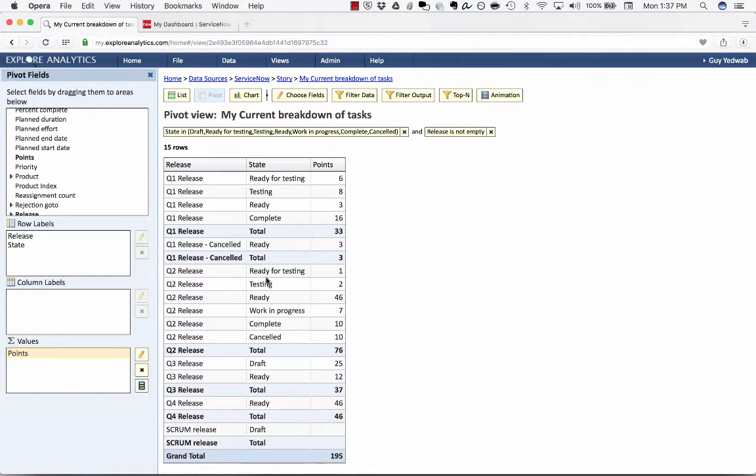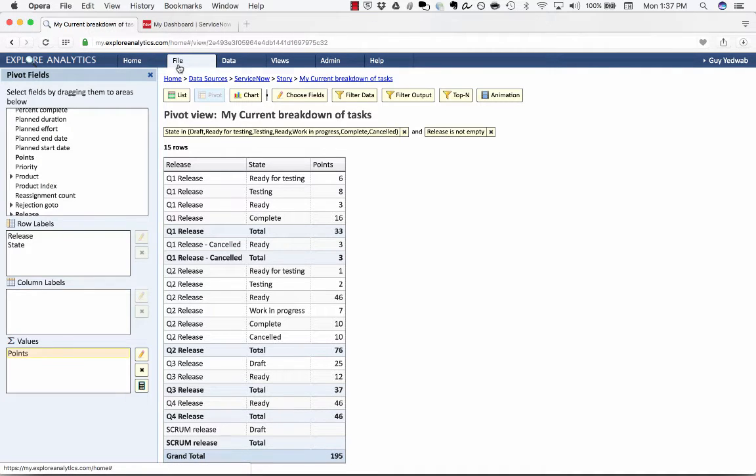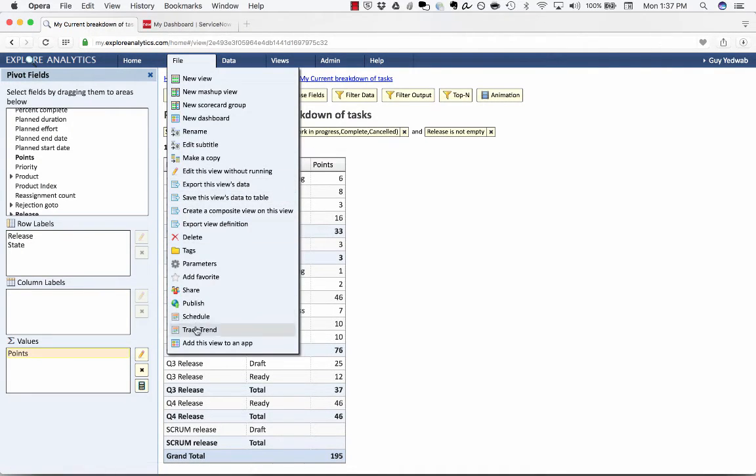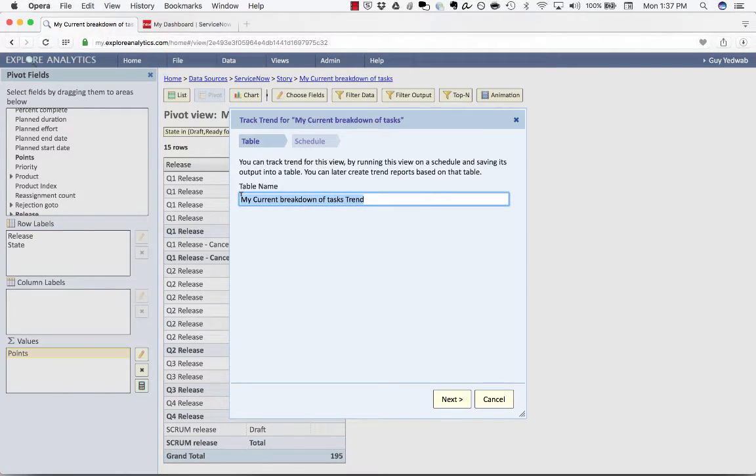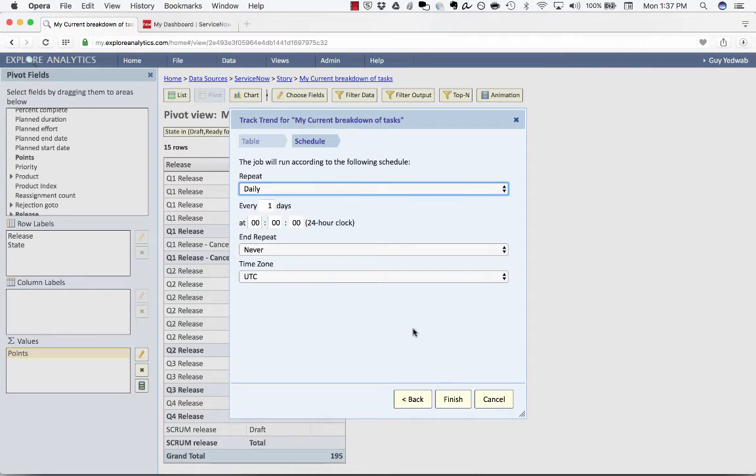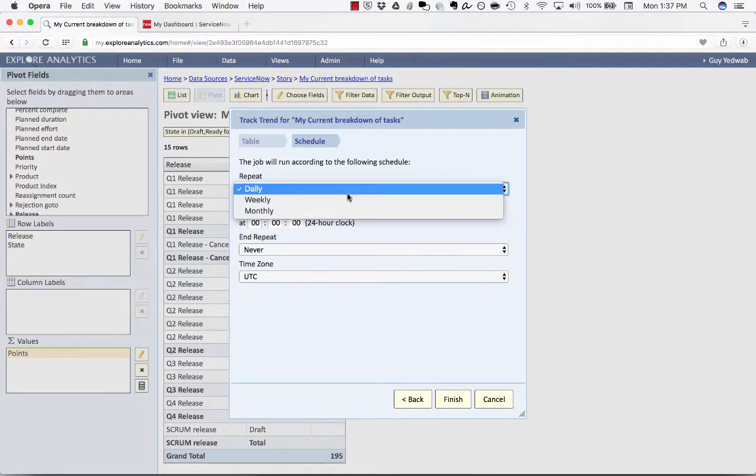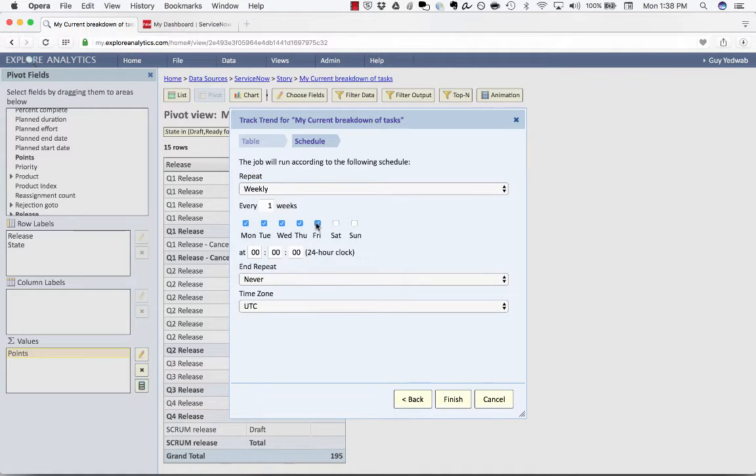This is the current report but for my cumulative flow diagram I'm going to want to track how this changes day to day. So what I'm going to do is go to file and select track trend. What this is going to do is it's going to automatically take that live report showing what's going on right now and it's going to save this to this table that I'm creating right here on a particular schedule.